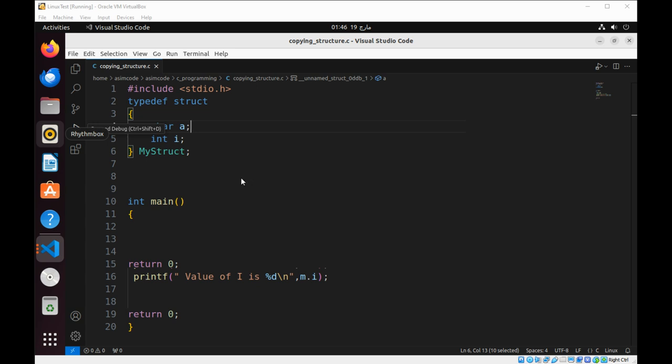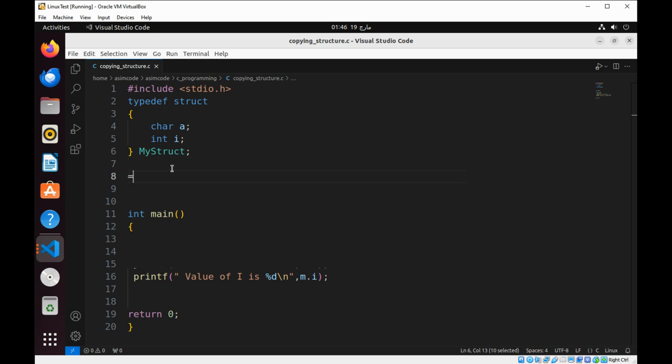We can assign or copy one variable of type struct to another variable of the same type. When assigning, we are copying member values at the assignment operator. This one over here copies member values.